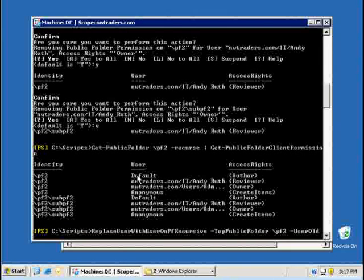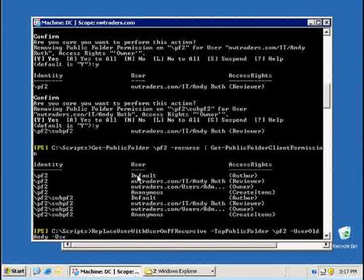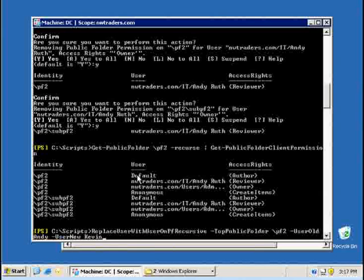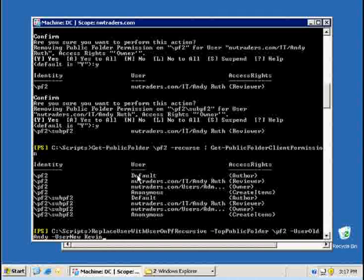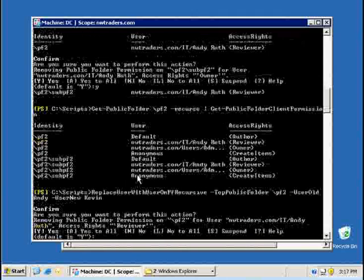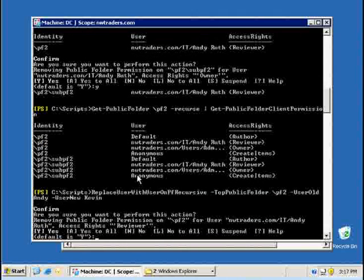So I want him to just have a look at pf2 and replace Andy with the new user, which is called the parameter is called user new with Kevin. So by entering this line, what I will do is I will run a script called replace user with user on pf recursive. I will replace the user old Andy with the user Kevin on the public folder pf2 and click enter.